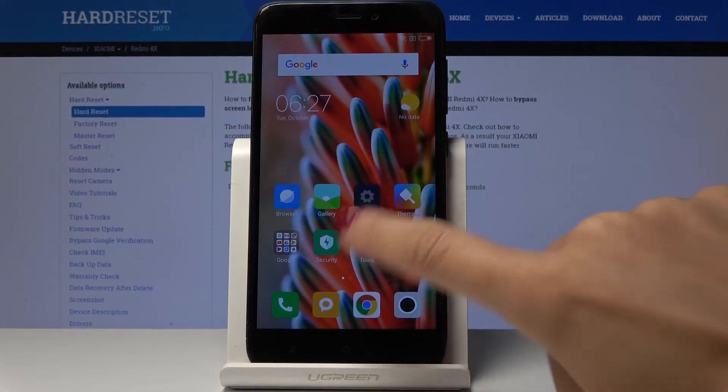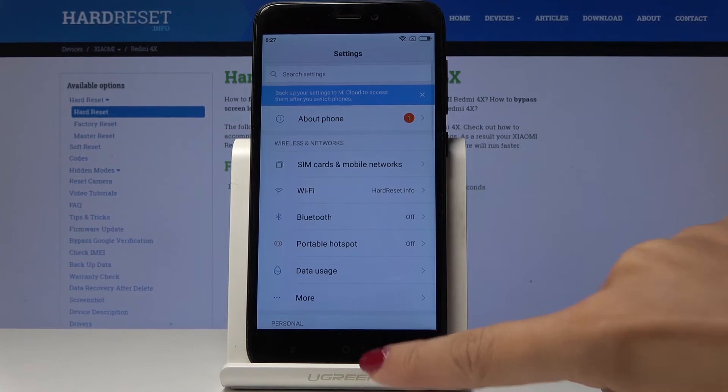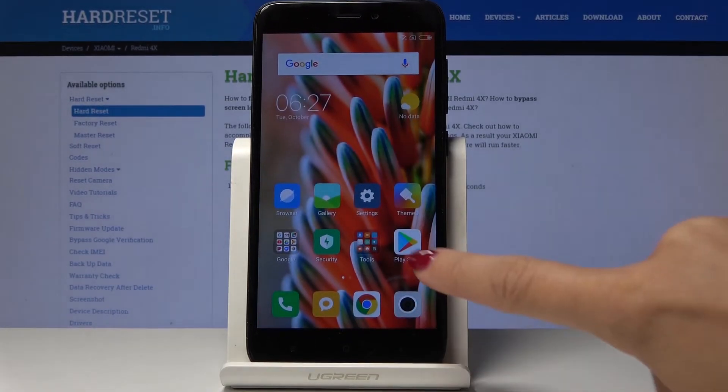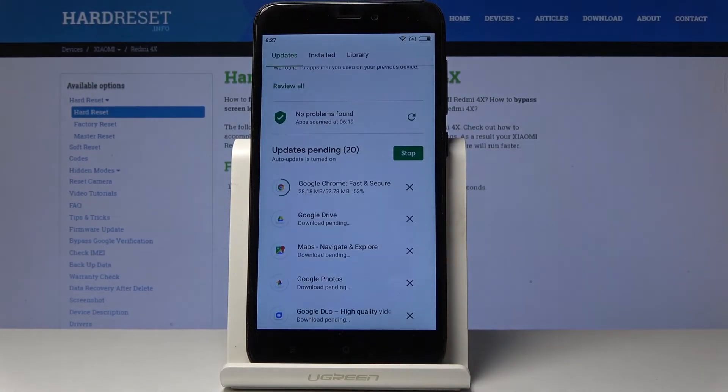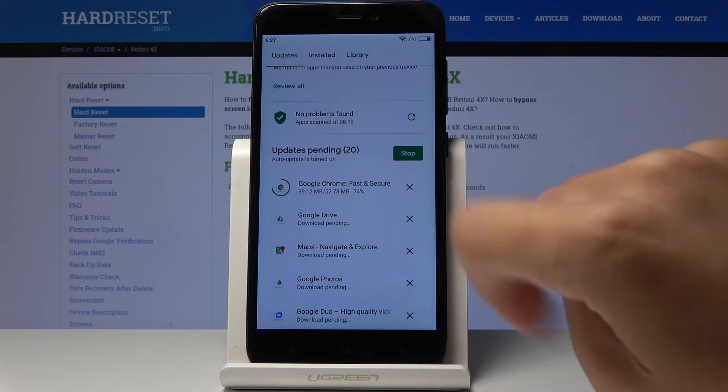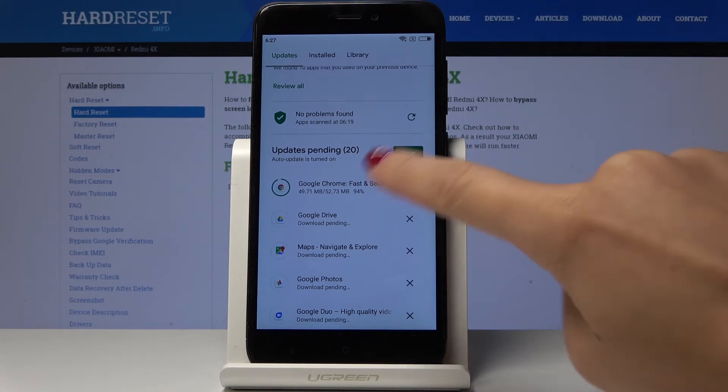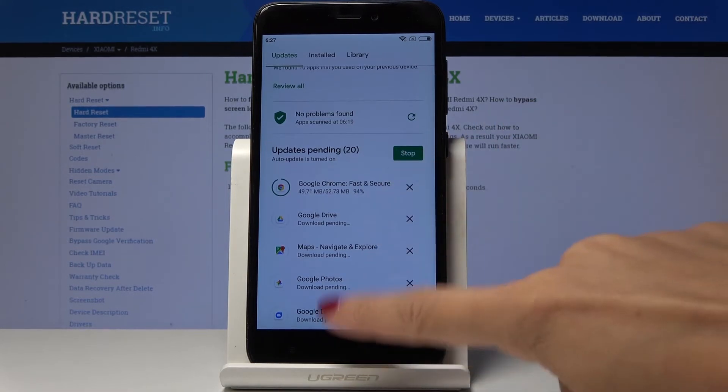And as you can see you can use your device as usual without taking a look over here. And that will be all. You can also stop it for a while and then refresh it.